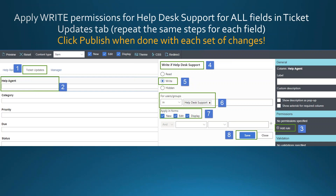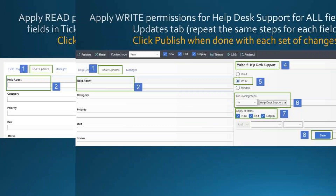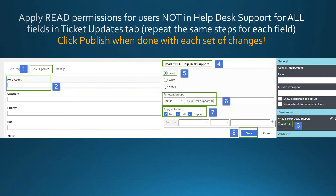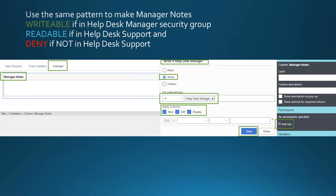Click Publish often so you don't lose work. We also add a rule to make Help Agent read-only for anyone not in Help Desk Support — so the person who submitted the ticket can see who's working on it but can't modify it. We use a similar pattern for Manager Notes: writable for the Help Desk Manager, readable for Help Desk Support, and completely hidden for everyone else.